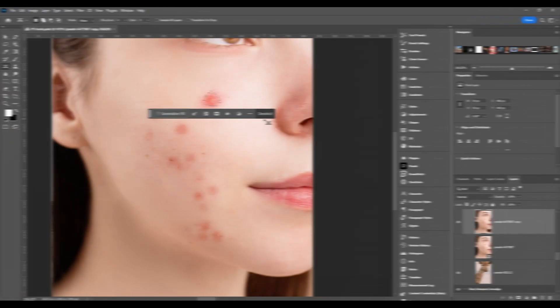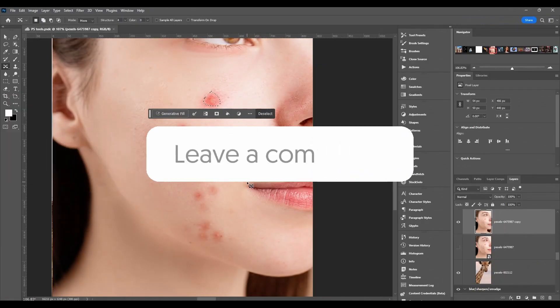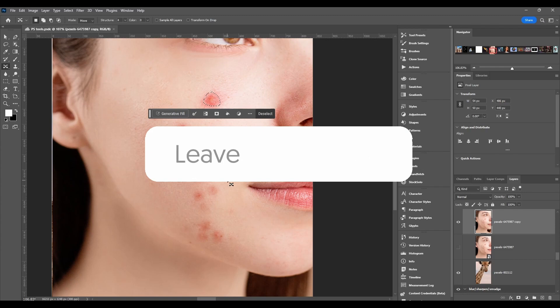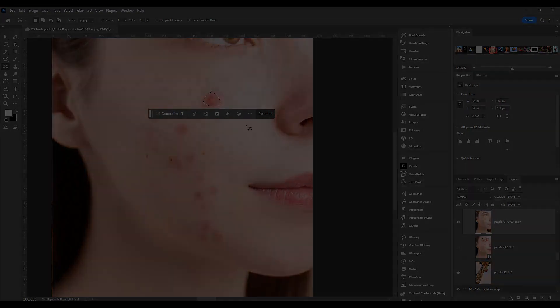So that's the Content Aware Move Tool. If you got any questions, make sure to put them in the comment section below. Thanks for watching, and I'll catch you in the next one.